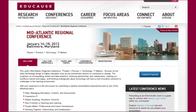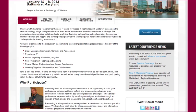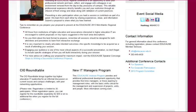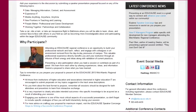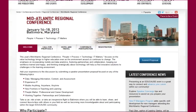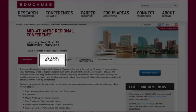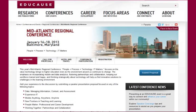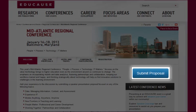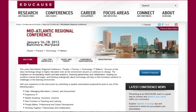EDUCAUSE conference web pages will change based upon where we are in the conference cycle. For instance, when you look at this Call for Proposals tab, it will eventually become the Conference Program Schedule tab. For convenience, the Submit Proposal button is included here on this page, but in order to adequately prepare your proposal you need to go to the Call for Proposals page itself first.